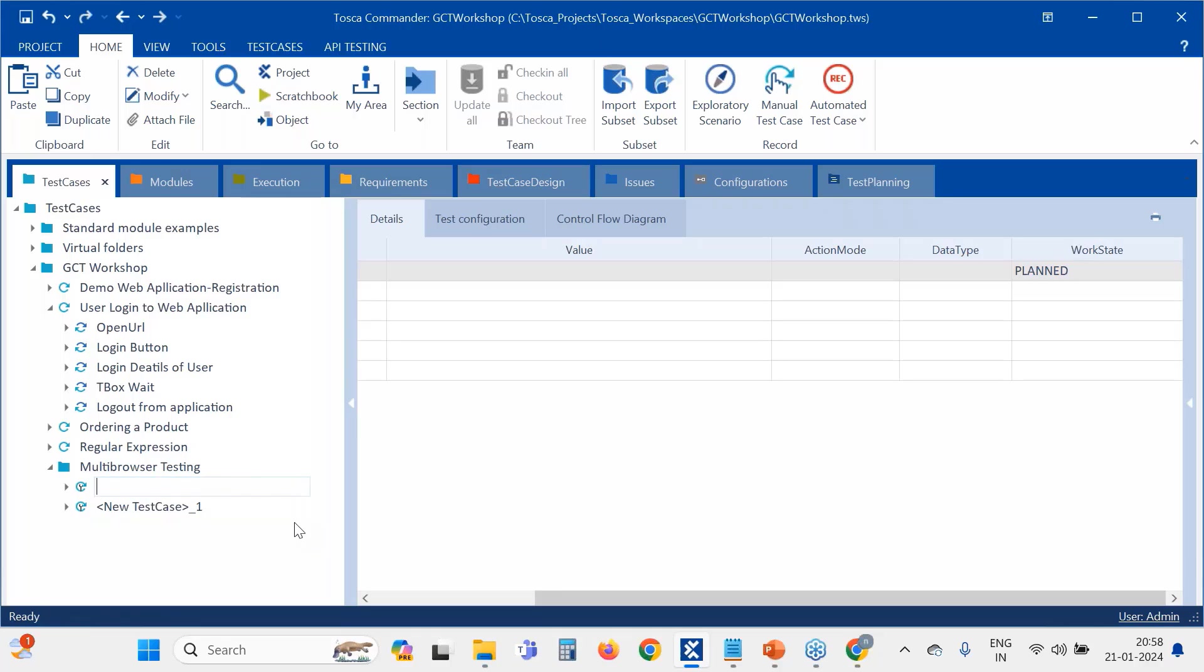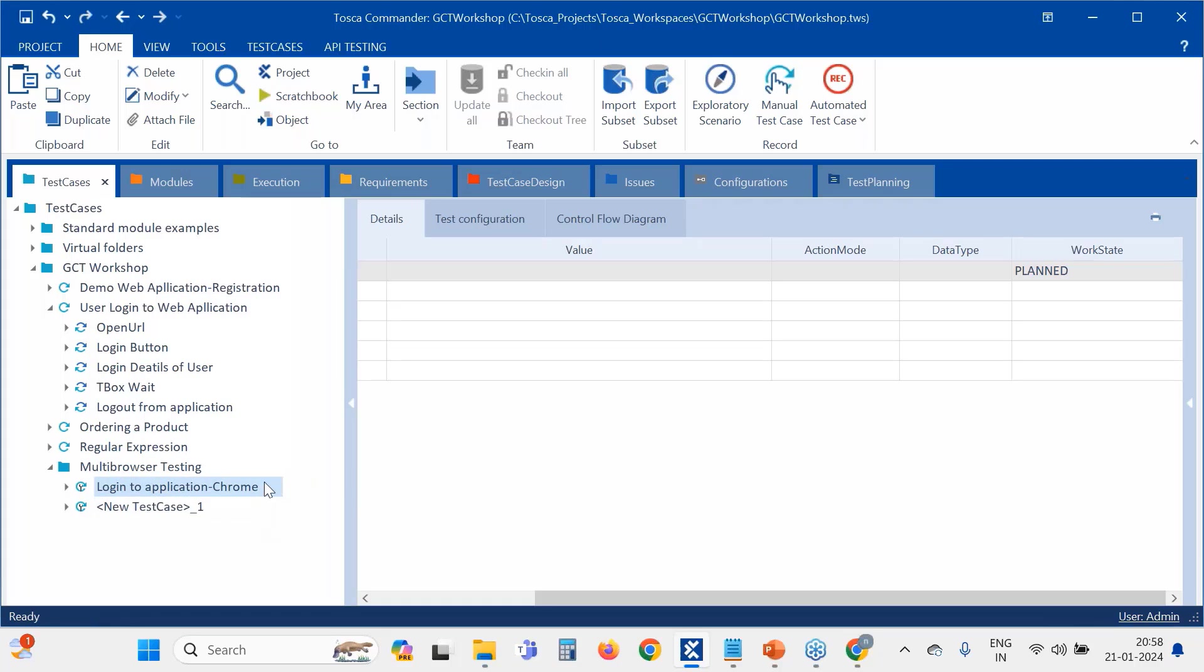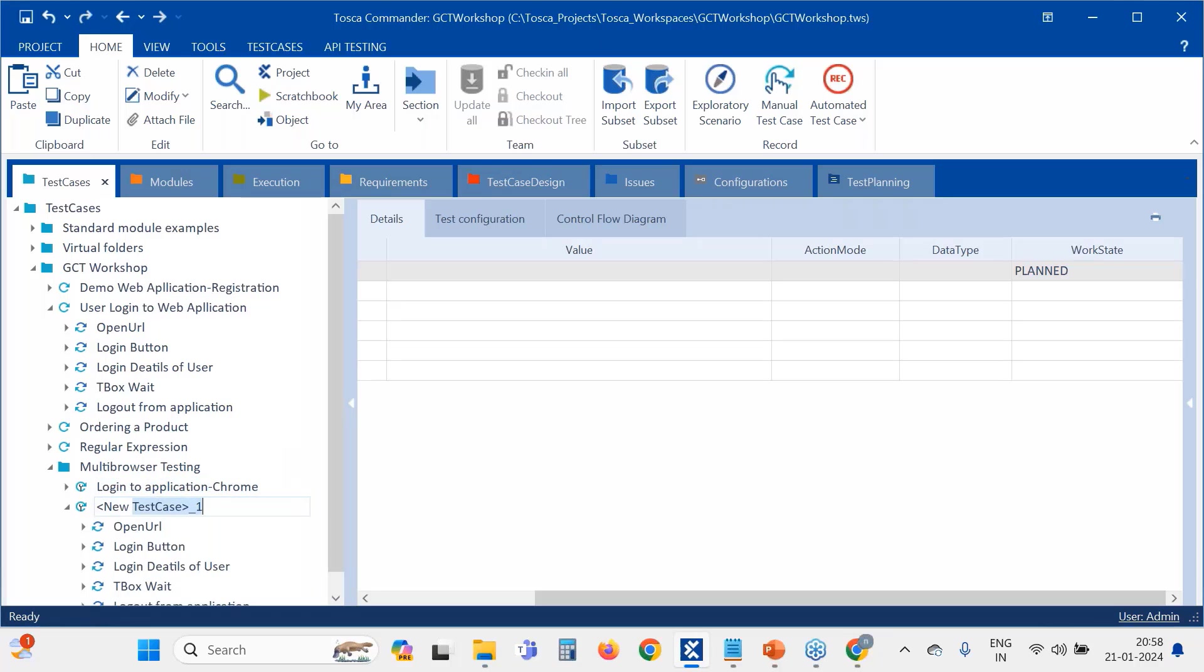So login to the application. Suppose let's say we are running this in Chrome. The second test case I am going to run in Firefox.